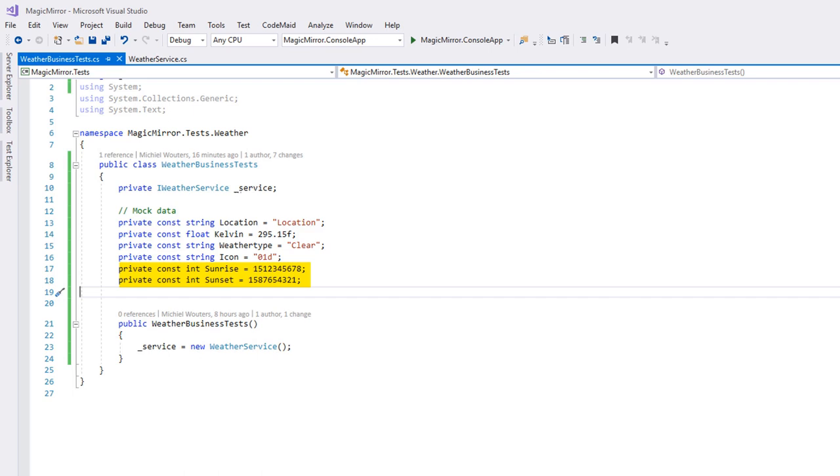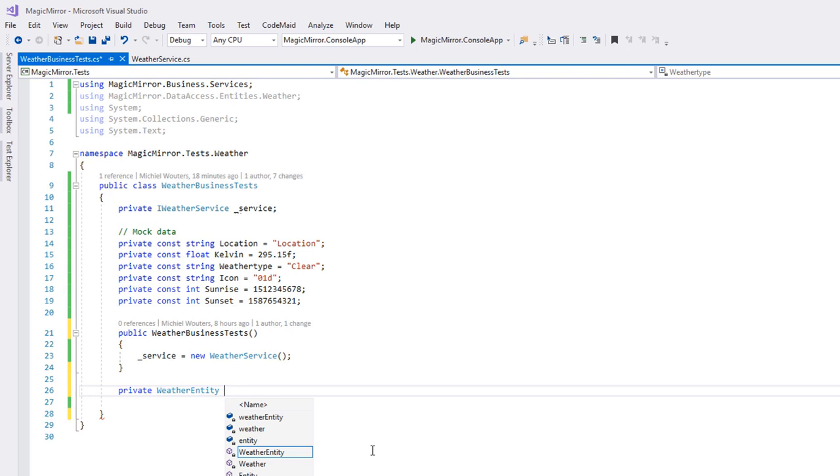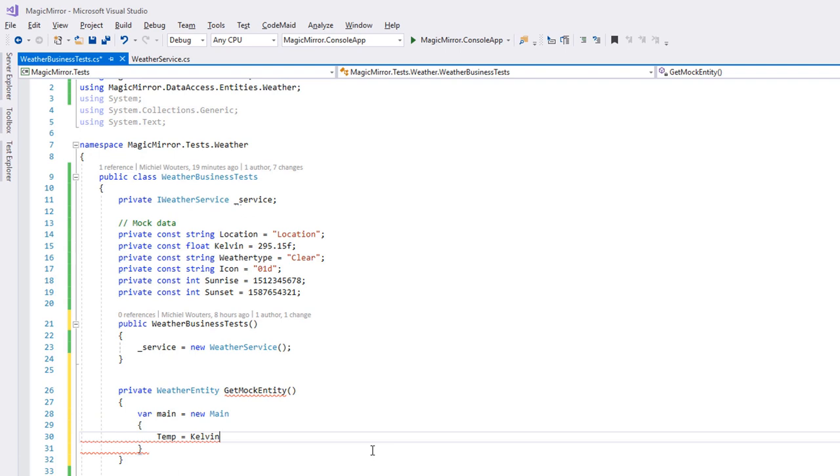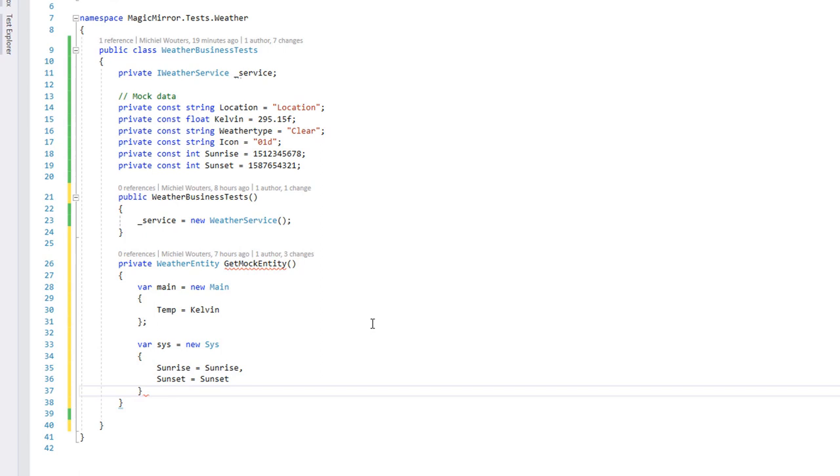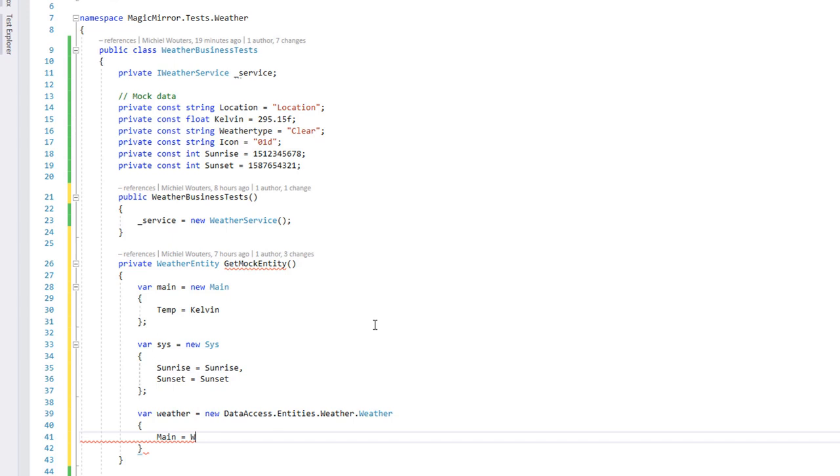Create a new private method that returns a weather entity and call it getMockEntity. Our entities, being what they are, they contain quite a bit of properties, and their structure can get a bit confusing. So for our mock entity, we'll only pass in the values which we are actually going to be using. Explaining won't do much here, so just copy the code which you see here.